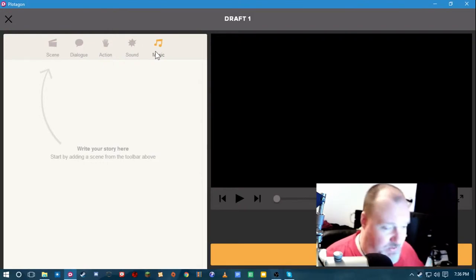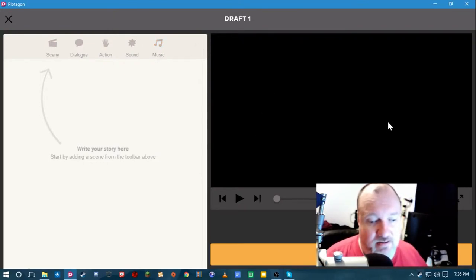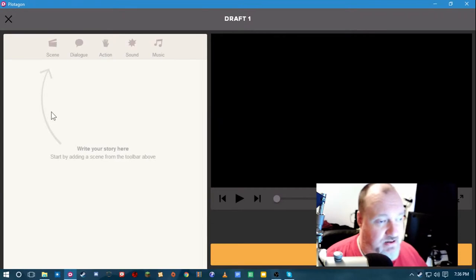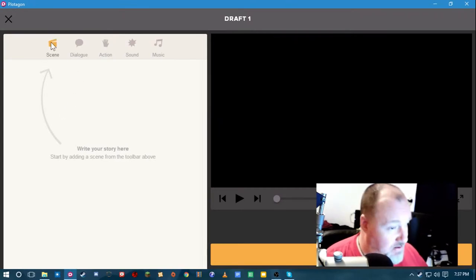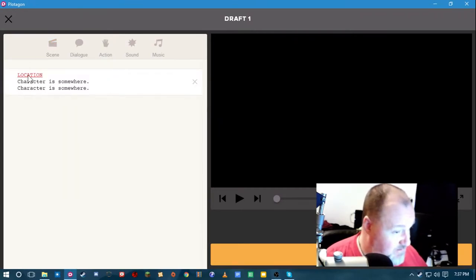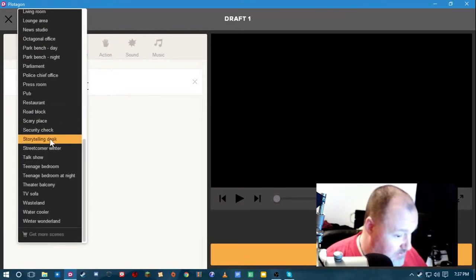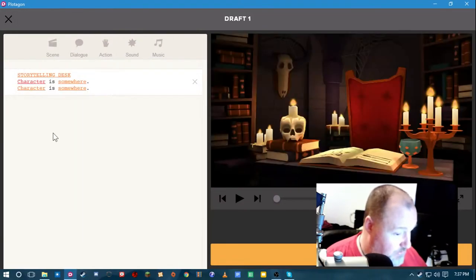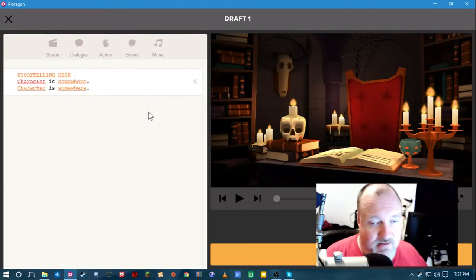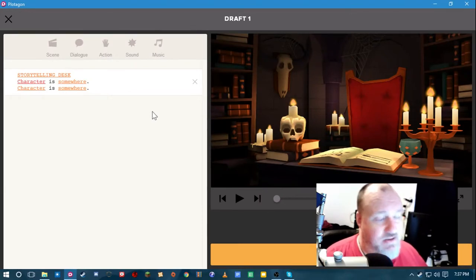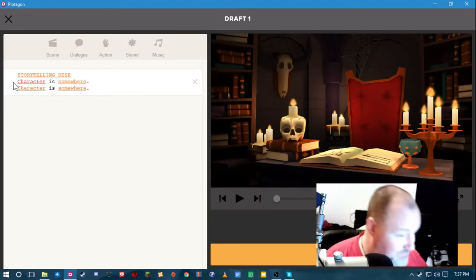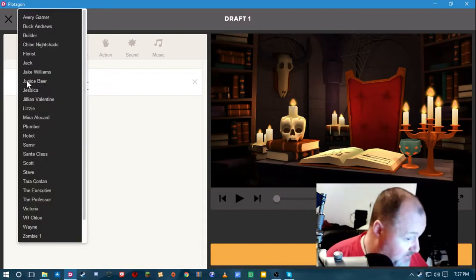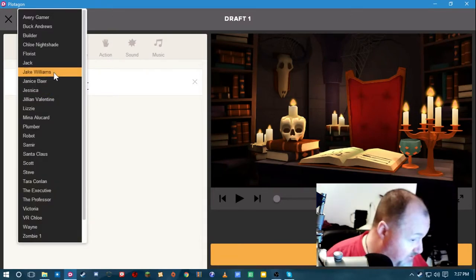Here we are. We have a blank plot. Draft one. You have a preview section. And this is where you add elements. Let's create a scene. Let's do the, you may have seen this before, the Storyteller Desk. This is a scene that only takes one character at a time.